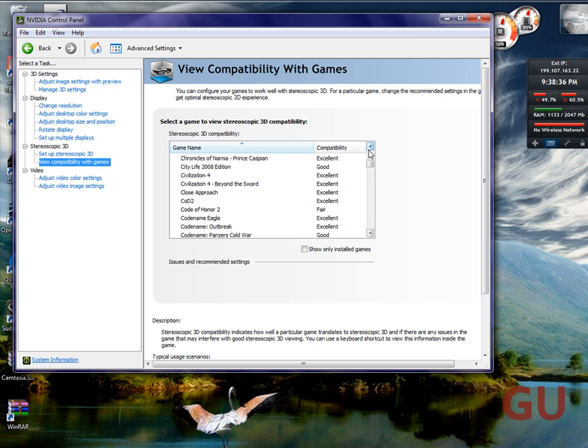So the video color, or video color settings and video image settings pretty much control video playback options.